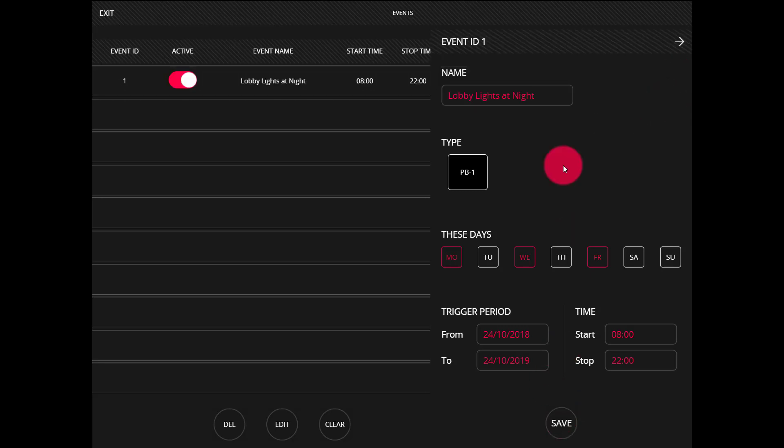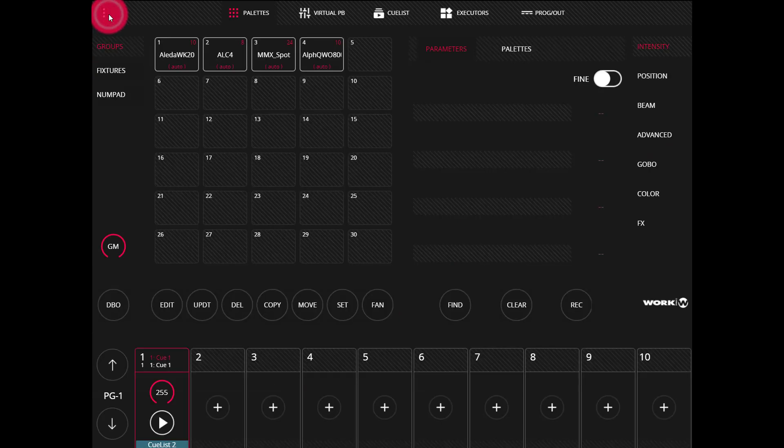Press okay and now we can go ahead and exit out. Remember, always check that your console is set to the correct time and date.